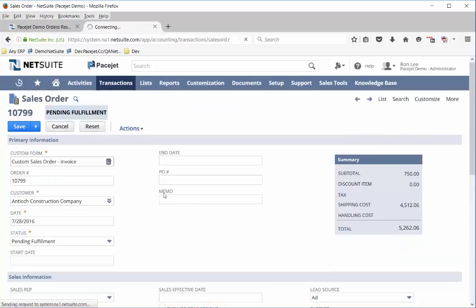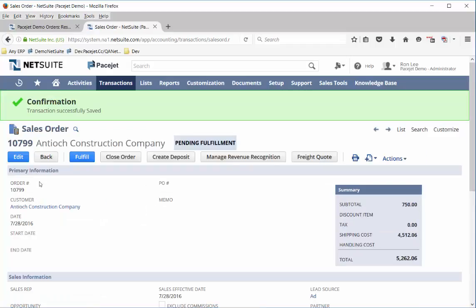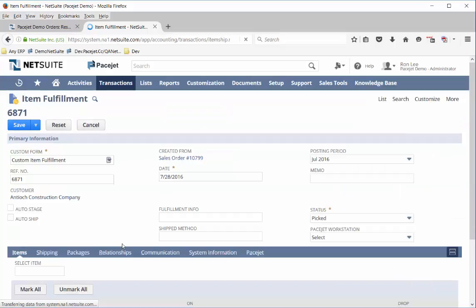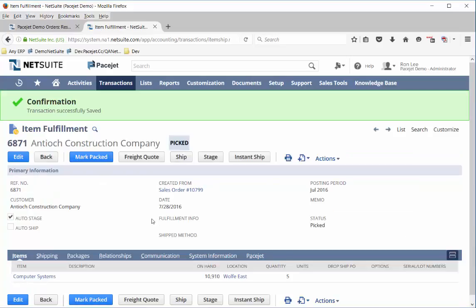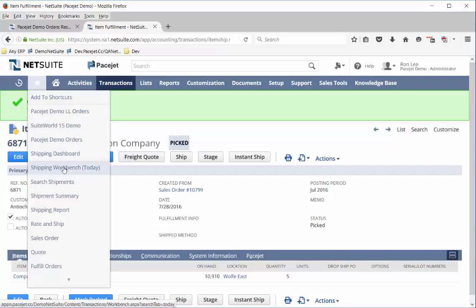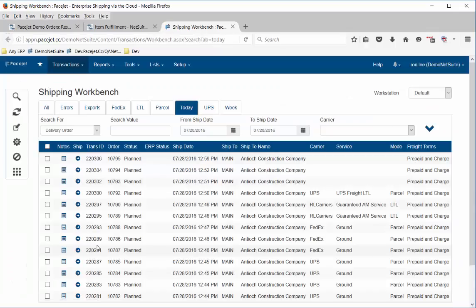We'll take a quick look at copying another order, fulfilling that order in the ERP system like we did before and saving it. As your business grows and your volume grows, you're going to have a warehouse team focused on picking, packing, and shipping. Whether you use a mobile application or a desktop application, you can start to leverage tools like PaceJet's shipping workbench.